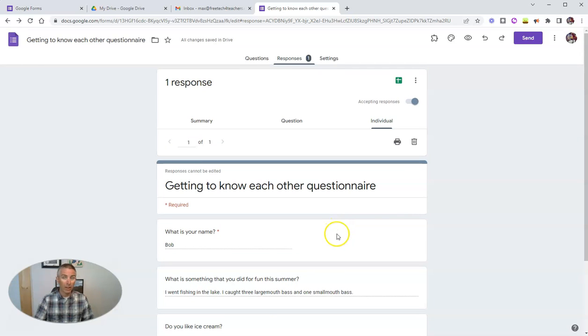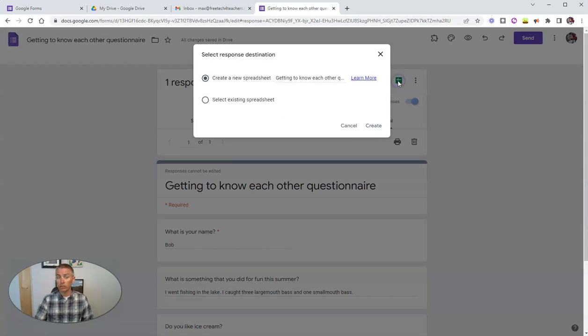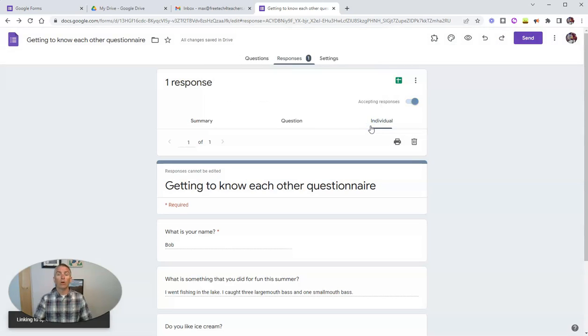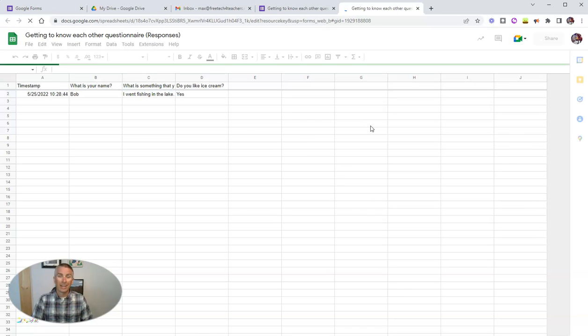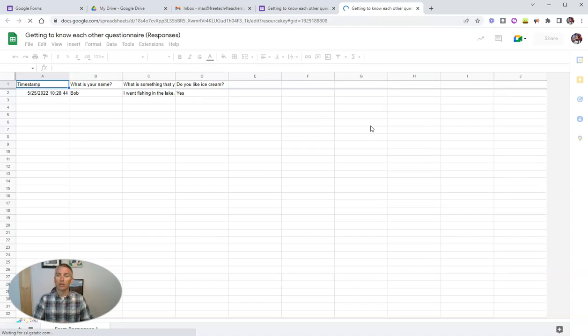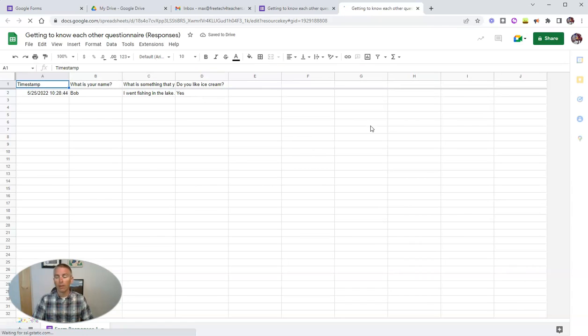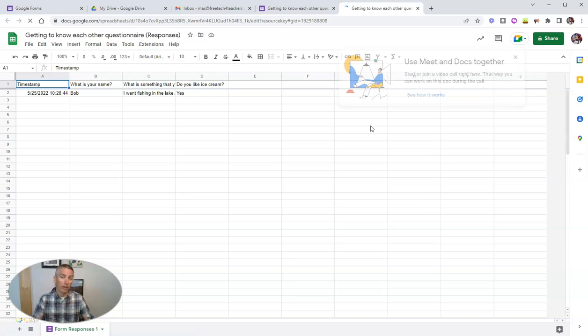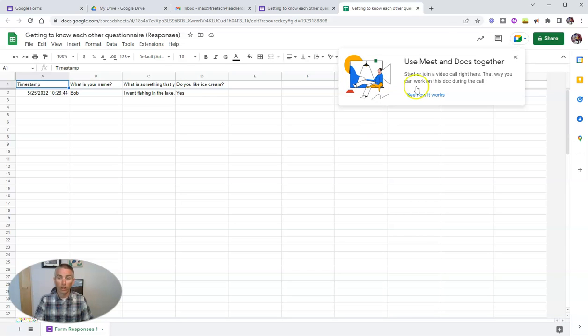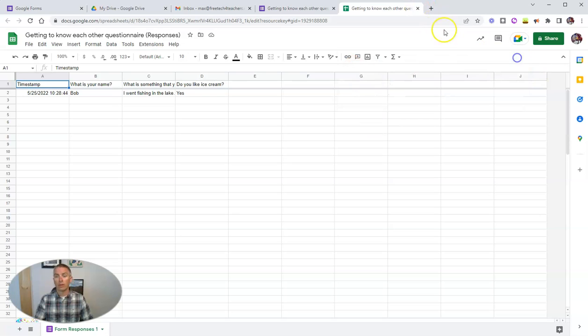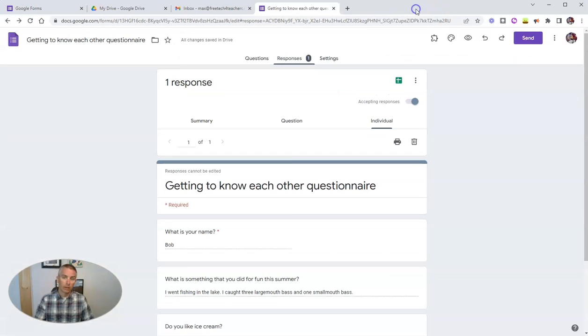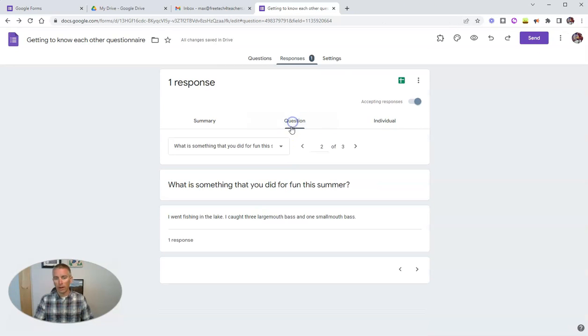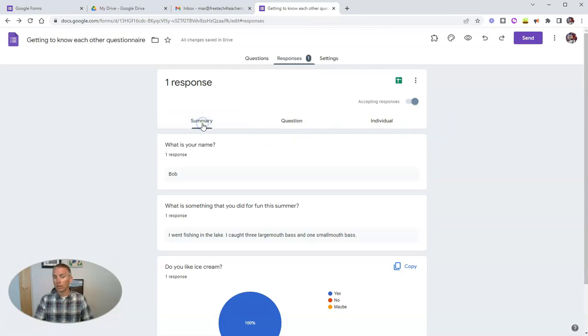Finally, I could also click on this little create a spreadsheet button and view all the responses in a spreadsheet format, which can be very convenient if you have a lot of responses and you want to perhaps sort through them without having to do it manually on a tab by tab basis like you see right here.